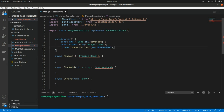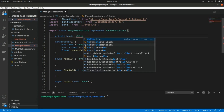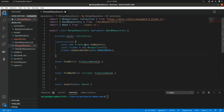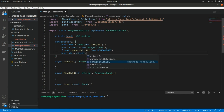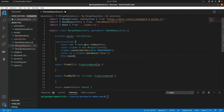Next, we create a private property for the collection using the Collection class from the library. We assign the database with `client.database('deno')`, then assign `this.bands = db.collection('bands')` to get a reference to our bands collection.